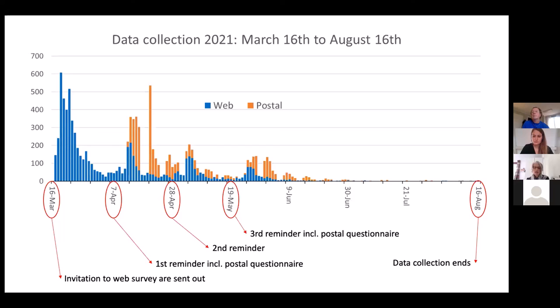There's a question about whether you already know if people who answered the postal questionnaire had different demographic characteristics than the web respondents. Not yet — that is something we can look into.